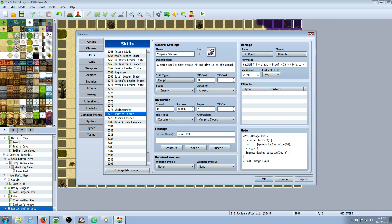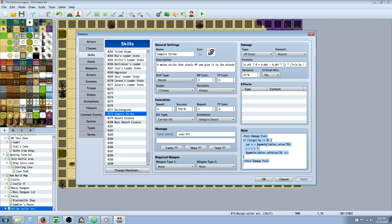So if you go A.ATK times 4 plus A.MAT minus B.DEF times 2, then that's your damage formula for your vampire strike.